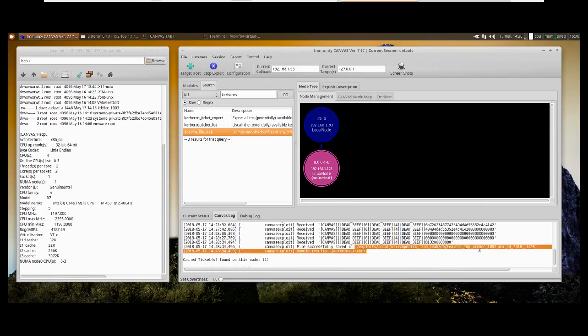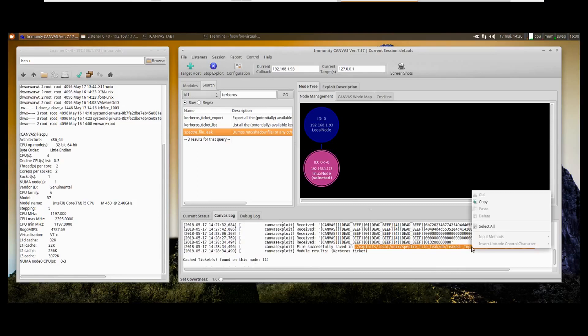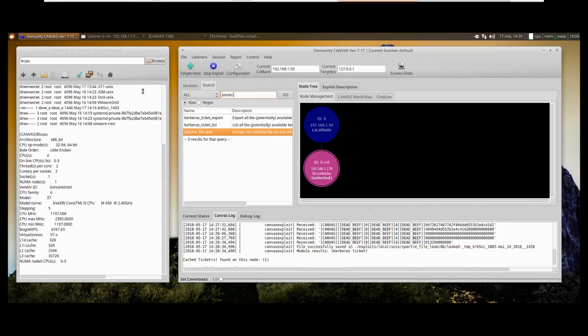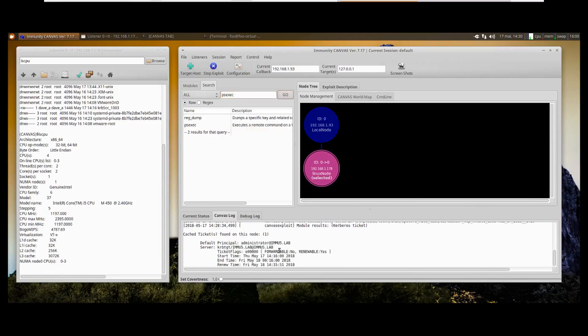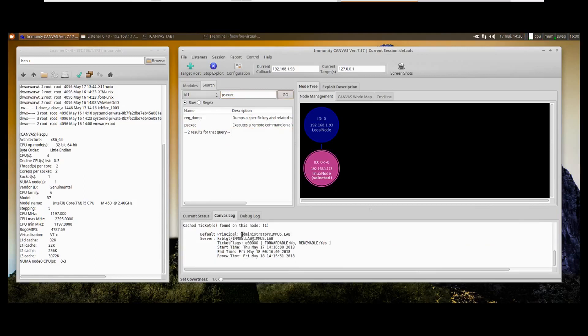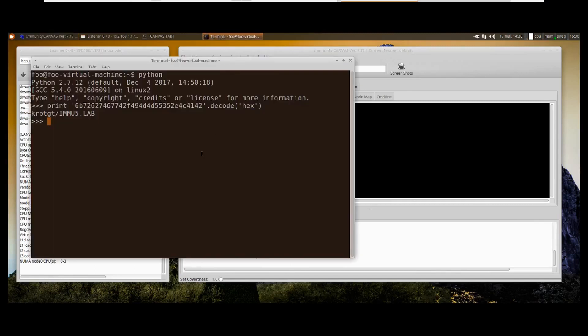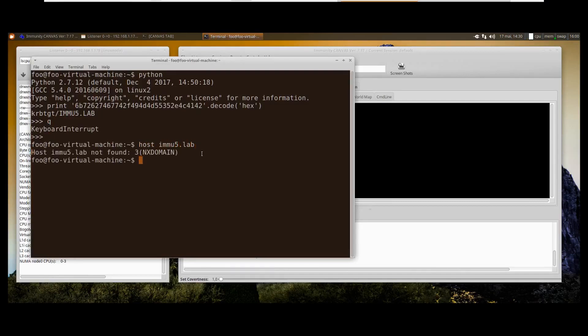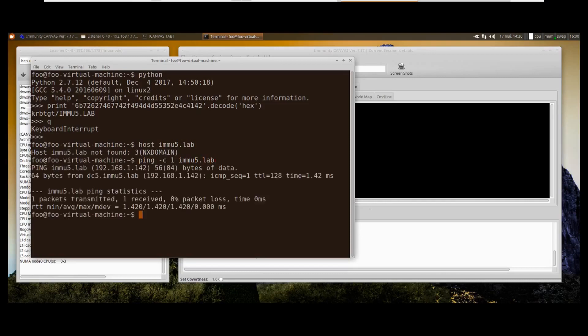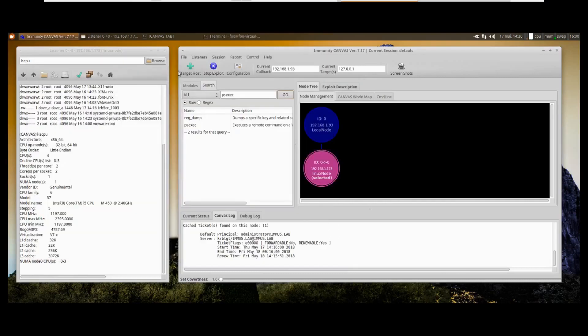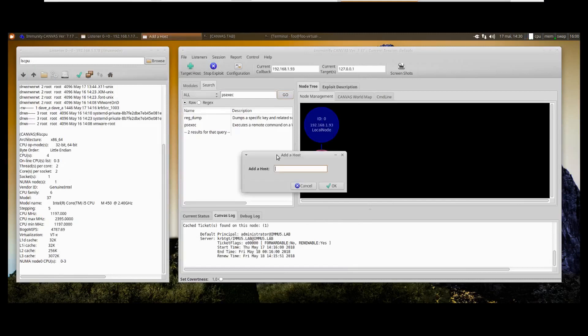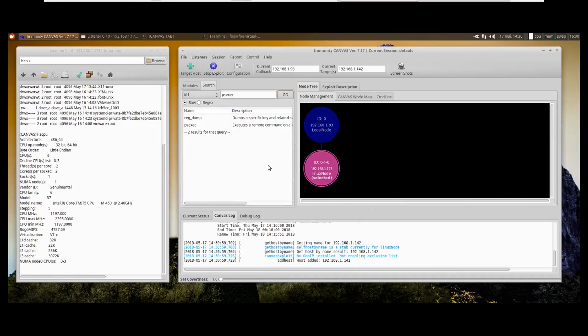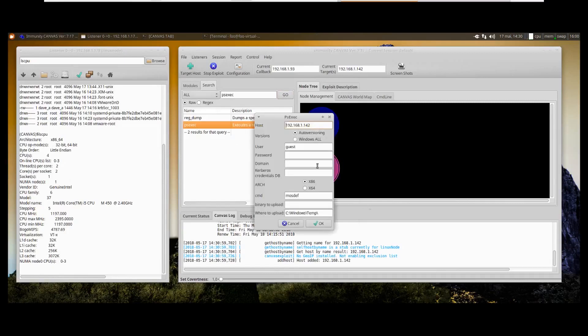So let's try to do that. To do that, we are going to use PS exec. By the way, this ticket is actually an administrator ticket on this domain, emu5.lab. So the first thing you want to do is actually know where this DC is. Okay, you add an additional host, then you can run your PS exec. So this is the host that you're trying to attack.